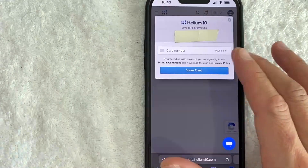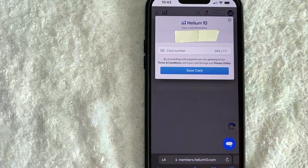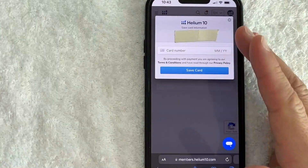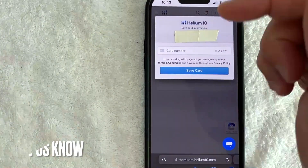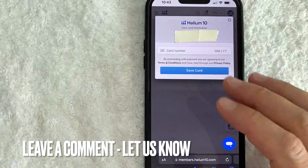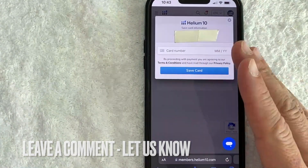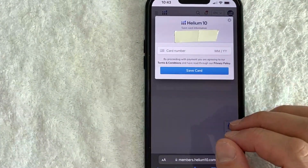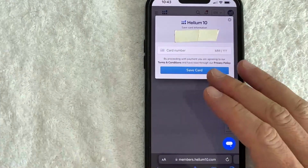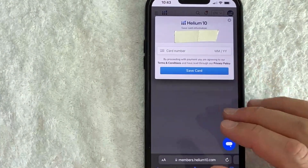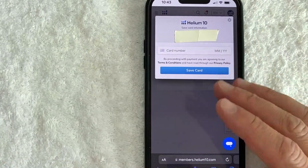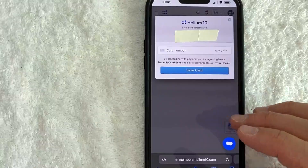So there you have it guys — if you're looking for information on how to update your credit card on your Helium 10 account, that's the easiest way I know how to do it. If you know an easier way, be sure to leave a comment below. Hopefully you found that video useful — if so, click thumbs up or maybe consider subscribing to my channel. Thanks again for watching.